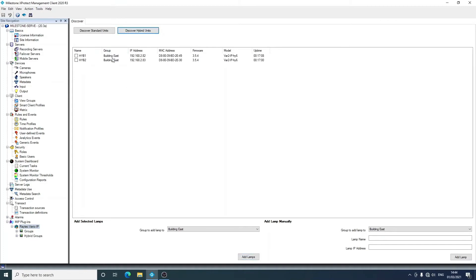There is an option to add lamps manually too, which is when you can't discover lamps because they're in a different subnet. You can use the manual addition feature here.